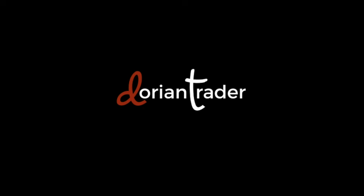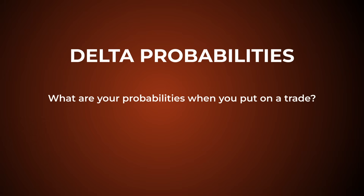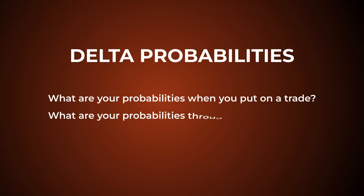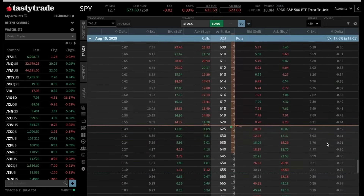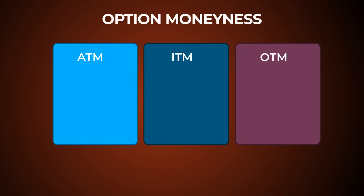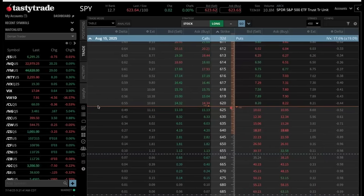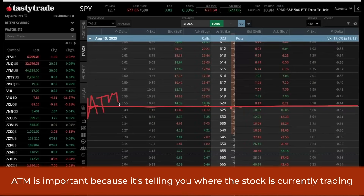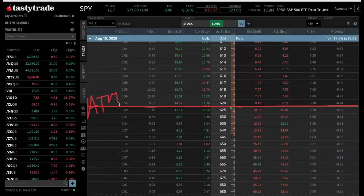Let's now discuss basics of delta probabilities so you can understand through this option chain what your probabilities are when you put on a trade, and what your probabilities are throughout a trade. When you're looking at probabilities in options, I always start off by talking about the at-the-money line. This orange horizontal line going across the tasty trade platform is the at-the-money line, the ATM. This ATM is important because it's telling you where the stock is currently trading.